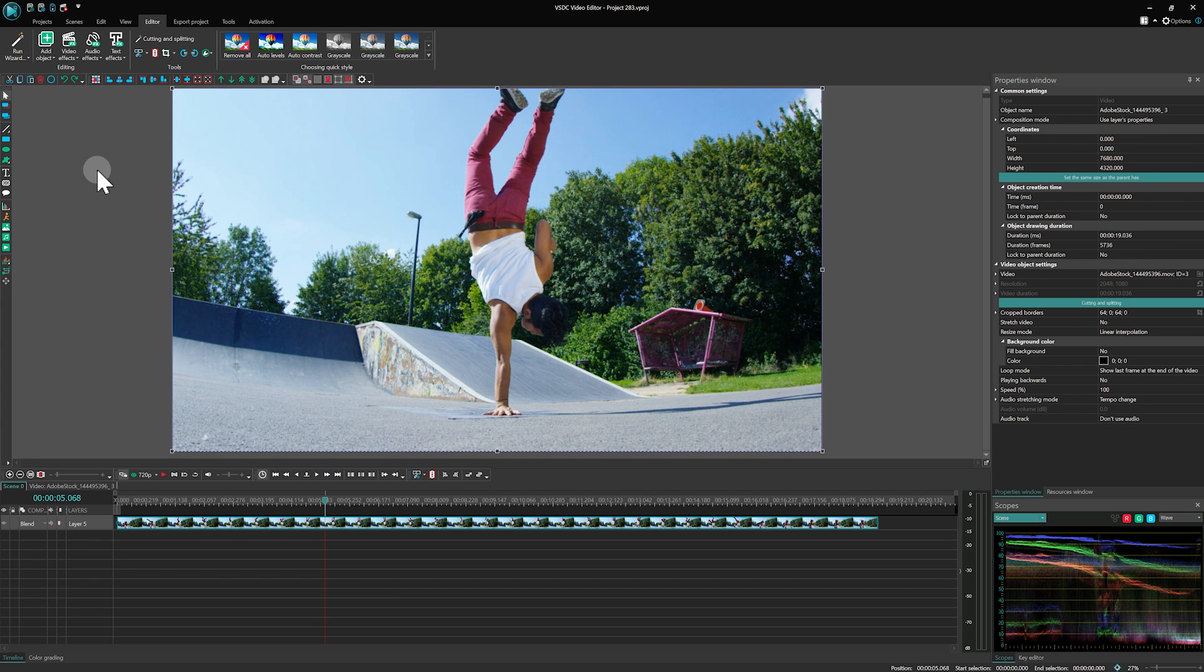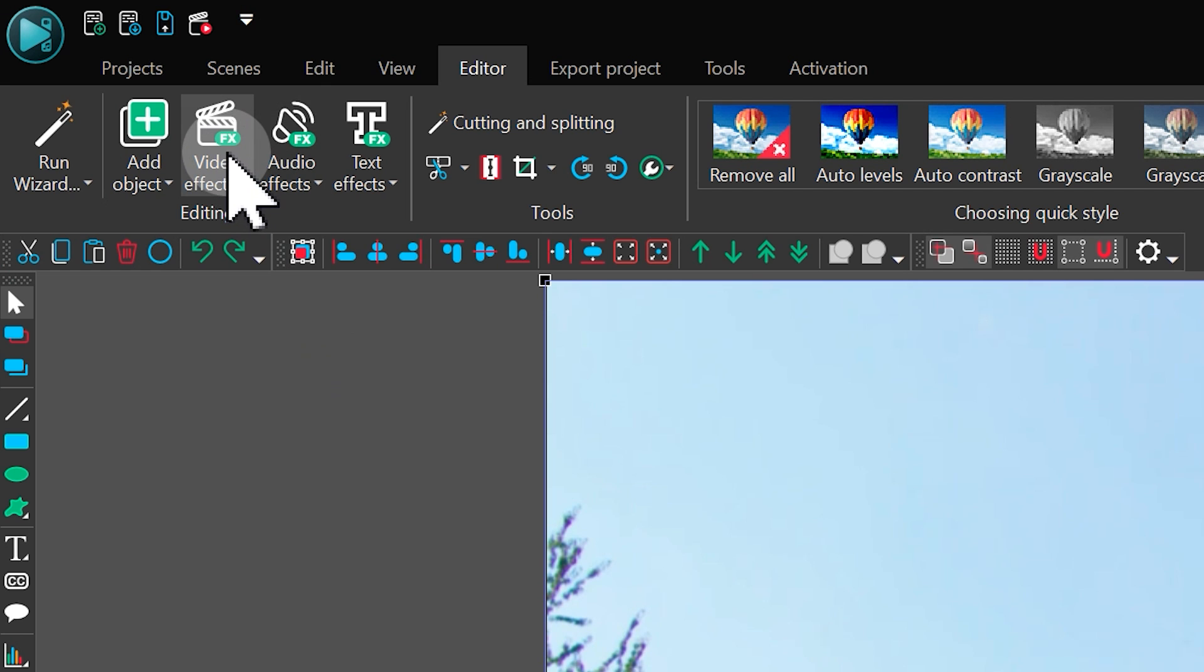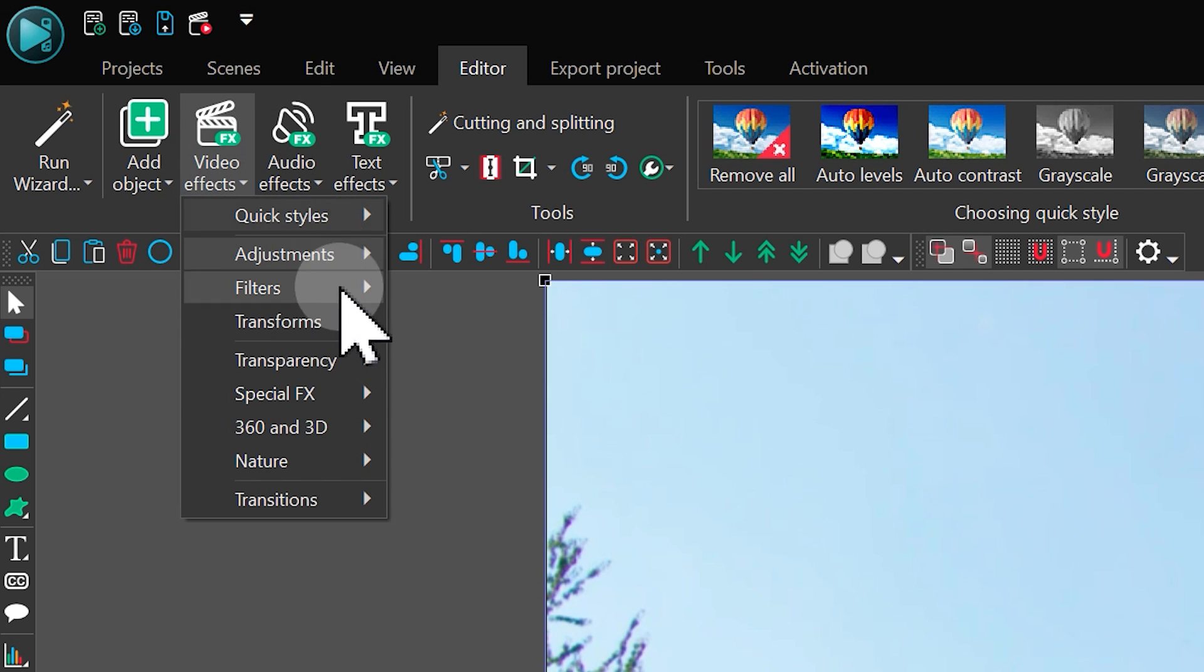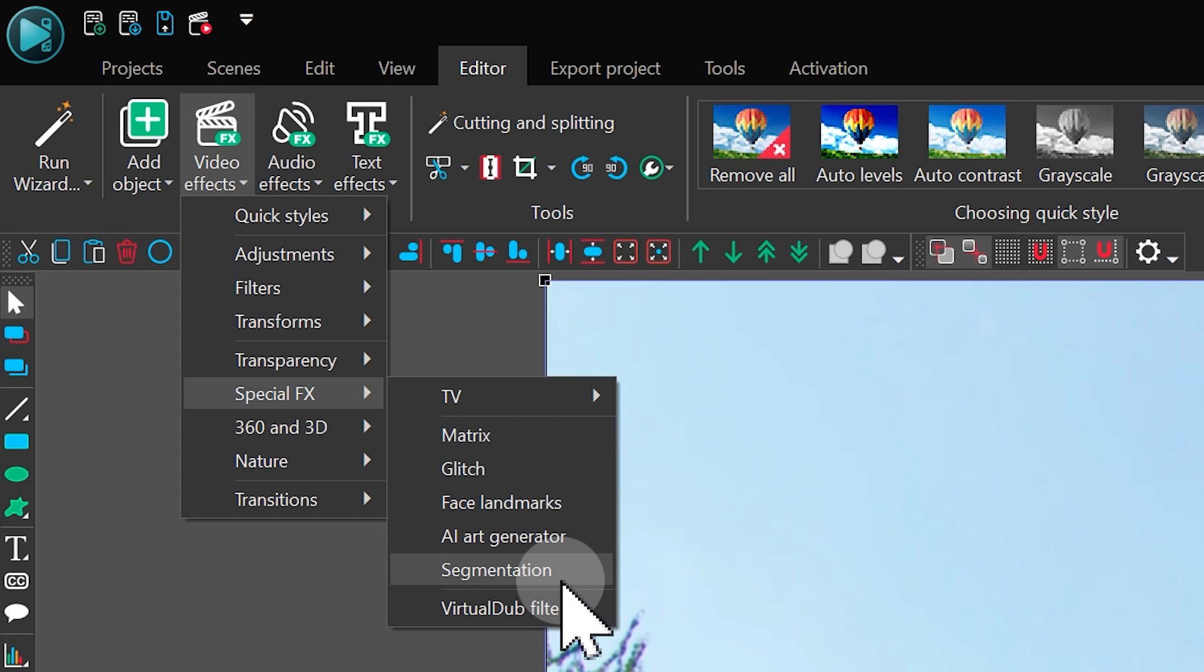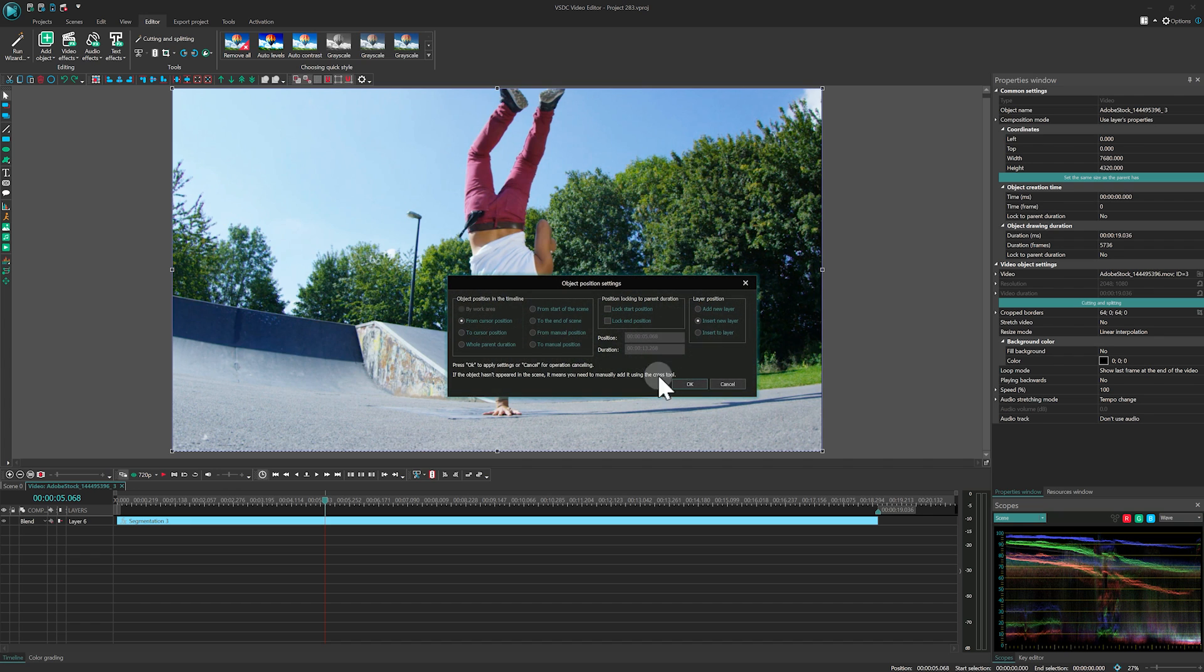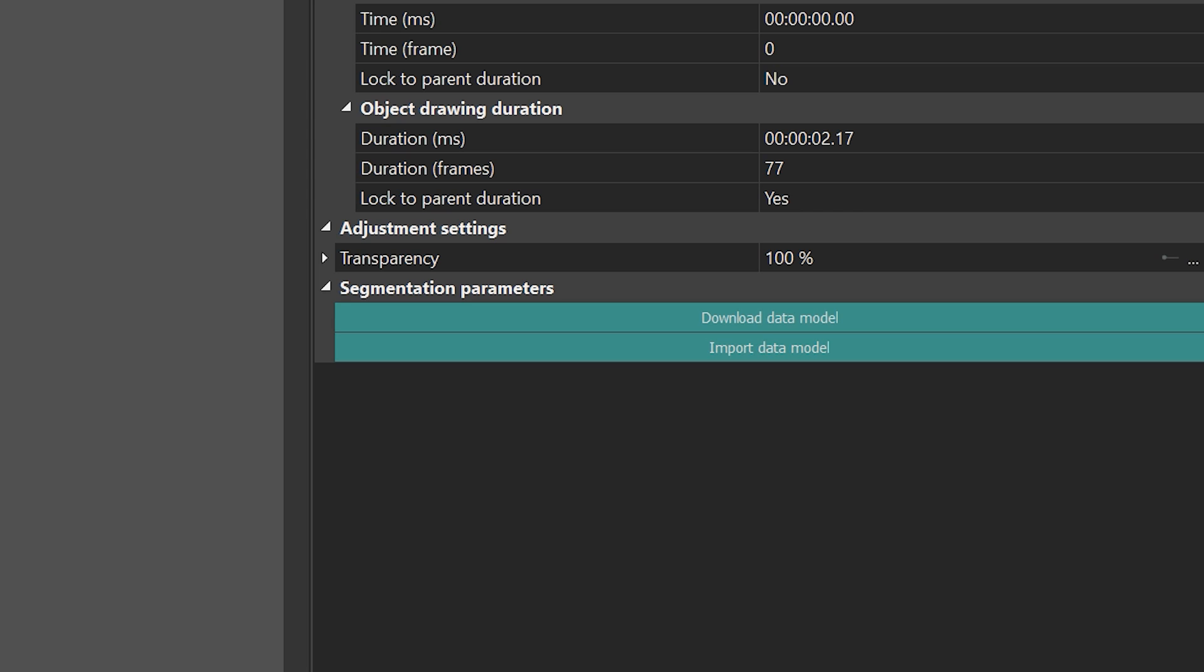Segmentation can be found under Video Effects, Special Effects, Segmentation. Like all effects, it will be added inside the selected object in the timeline.